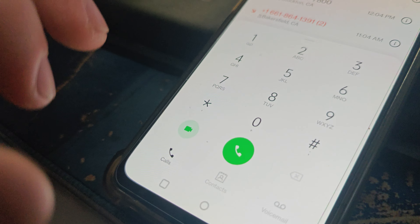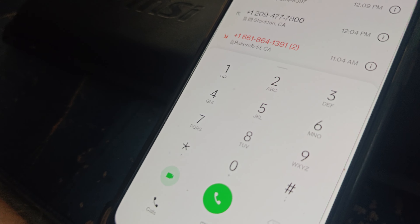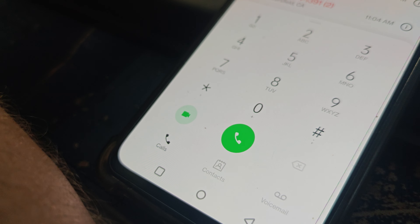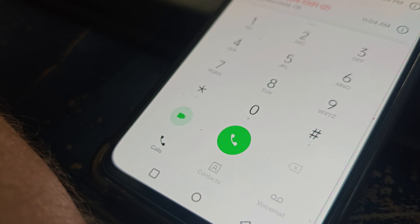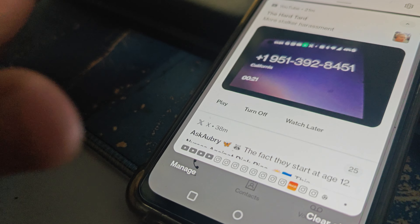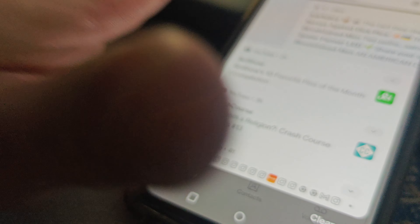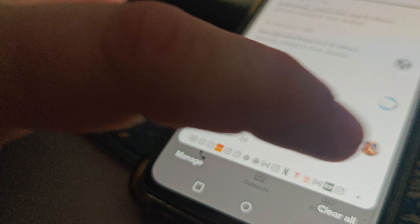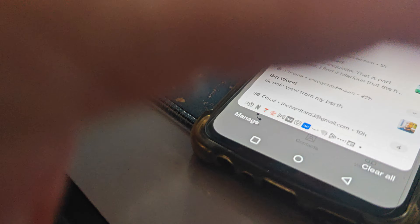Wait while I transfer your call. [Automated message]: We're sorry, it's not available. [Caller]: There you go — impossible to report.